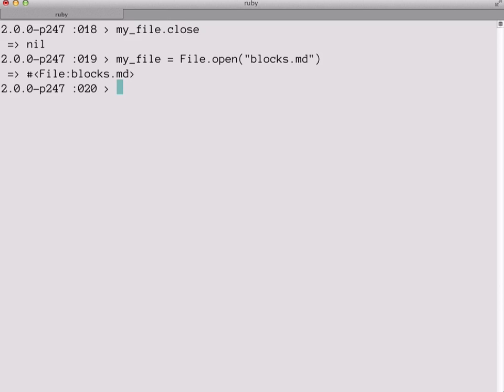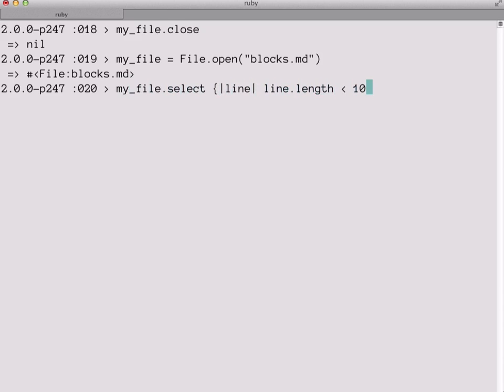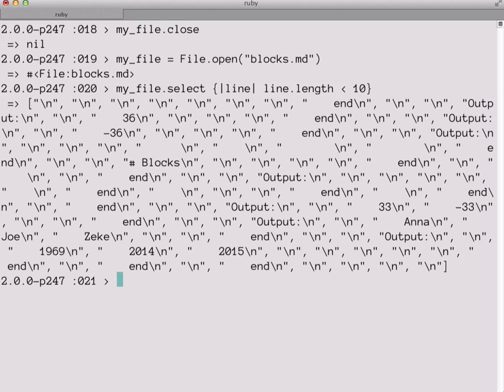So we've seen that hashes and file objects and so forth can be treated as collections and can take the each method, but it's not just the each method. All the other methods such as map and select will work as well. So we can take the file object and call select on it. And in this block we can set up our condition to be to select only lines whose length is less than 10. And if we run it, the result is an array with all the shortest lines from our file.